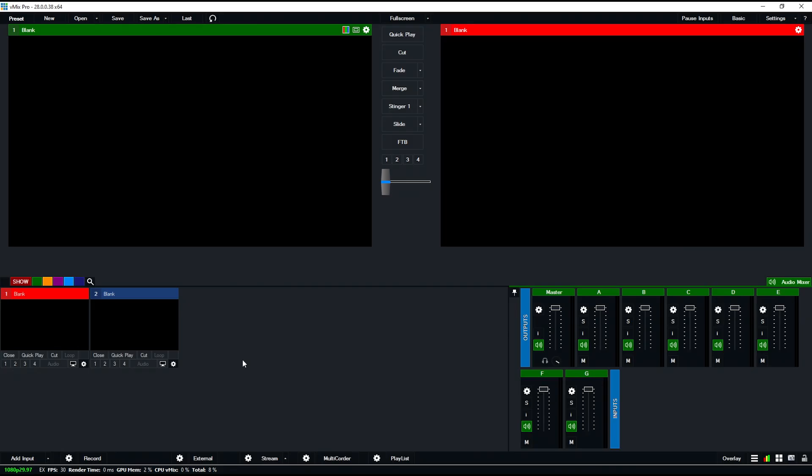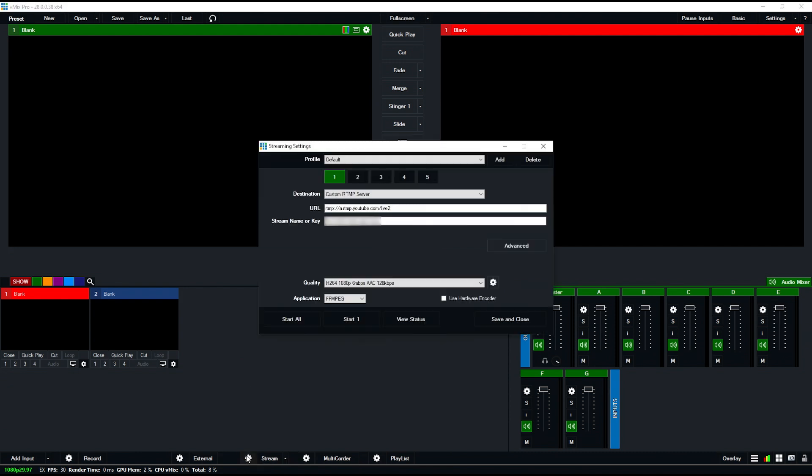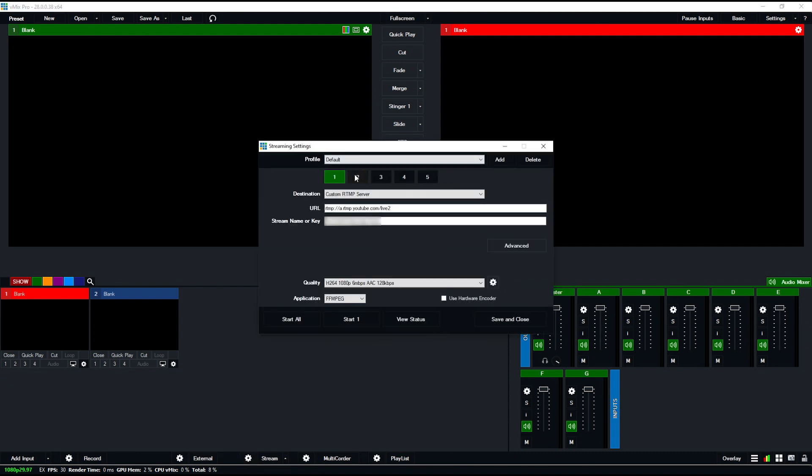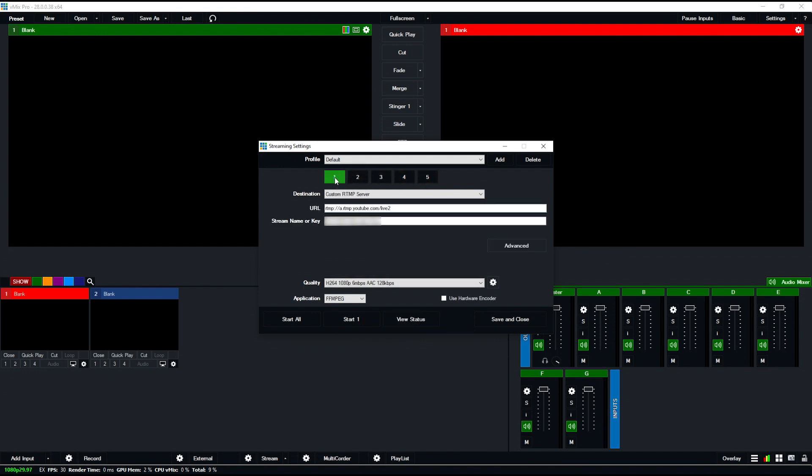The first change we're going to look at is the change in streaming destinations. Before this update, vMix only had three stream outputs, but if I go into the cogwheel, there are now five total streaming destinations that I can do.